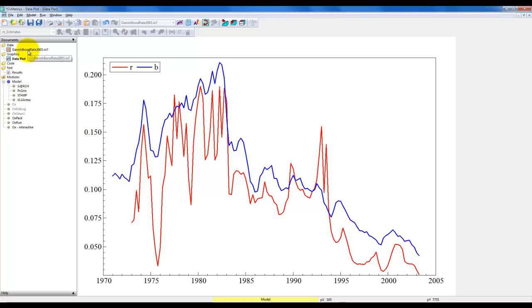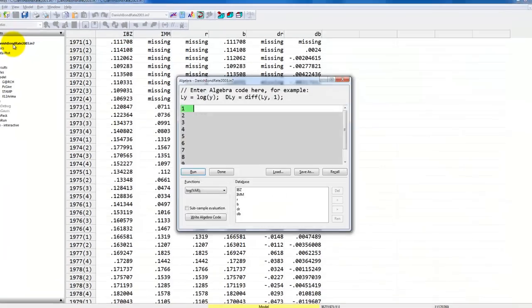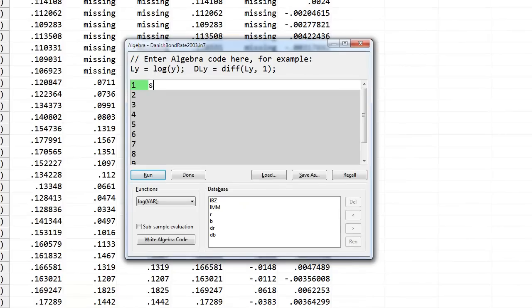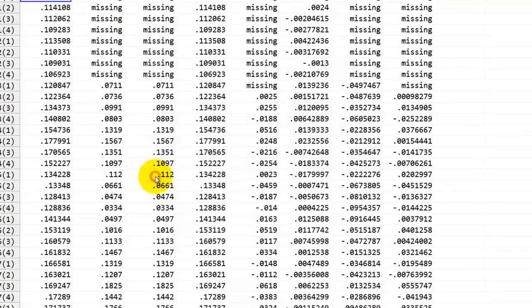First, we will test for co-integration with a known co-integration vector, which is given by the interest rate spread. So the co-integration parameters are 1 and minus 1. To do that, we simply create a new variable — the spread — which we define as R minus B. Then we create the first difference of the spread and we are ready to go.